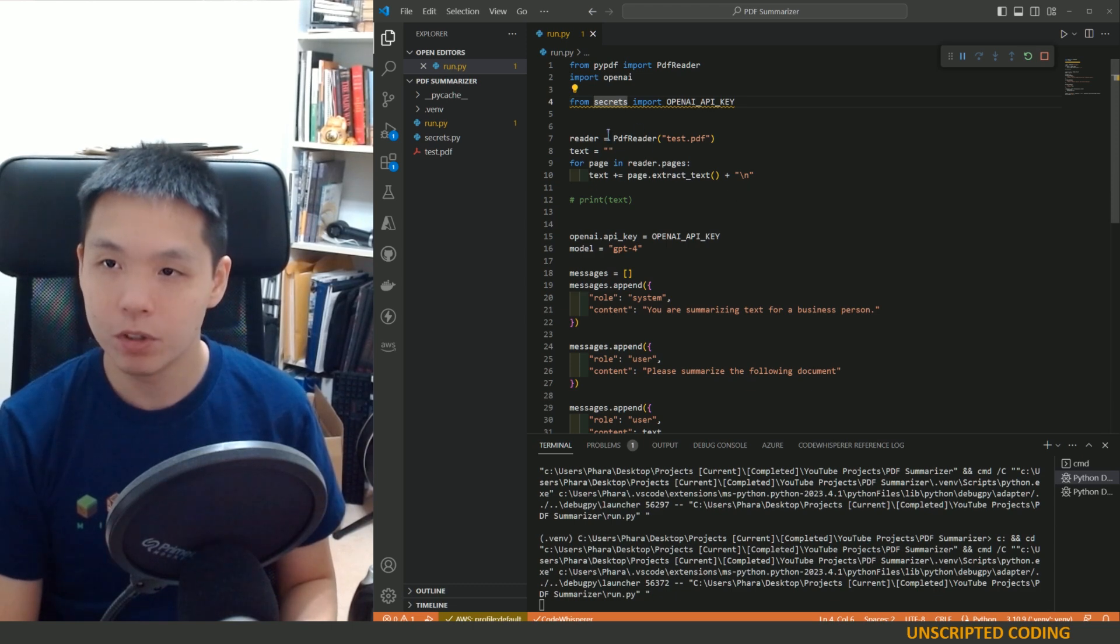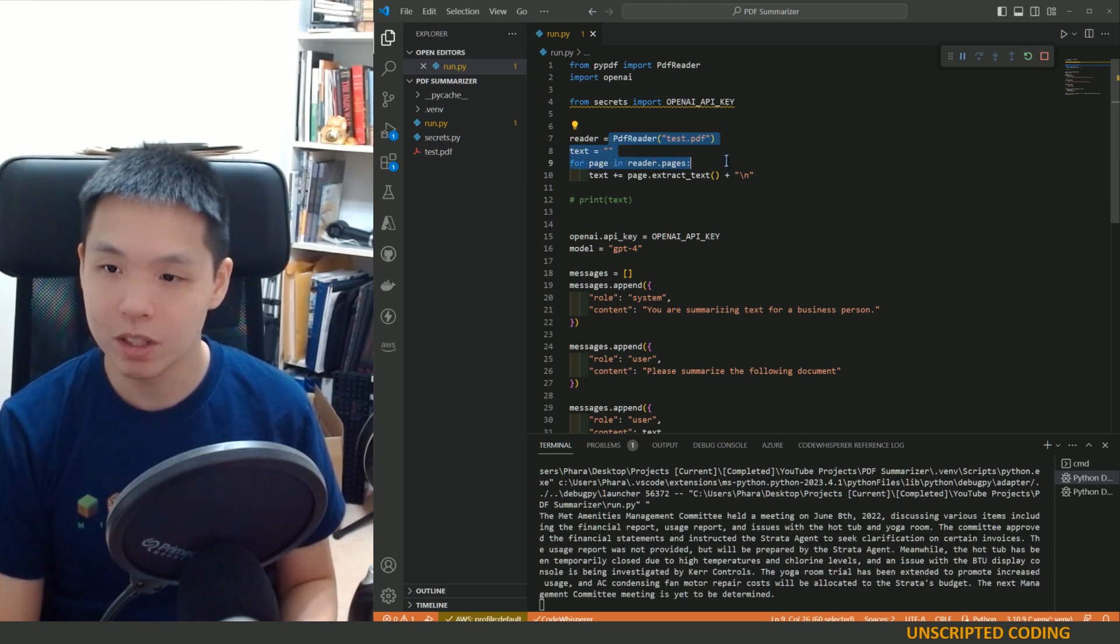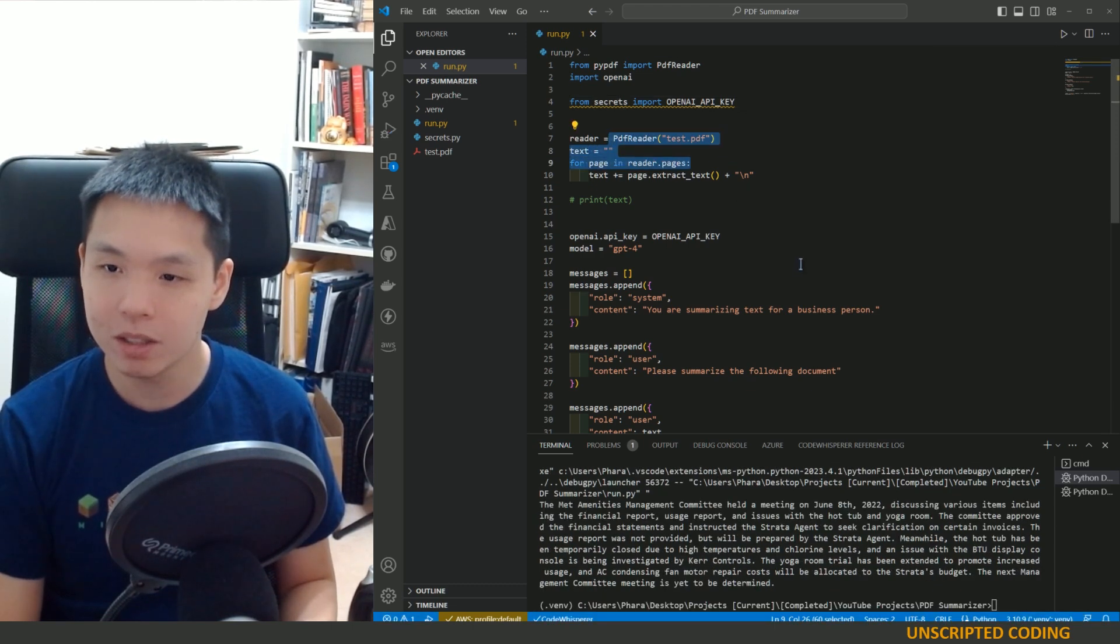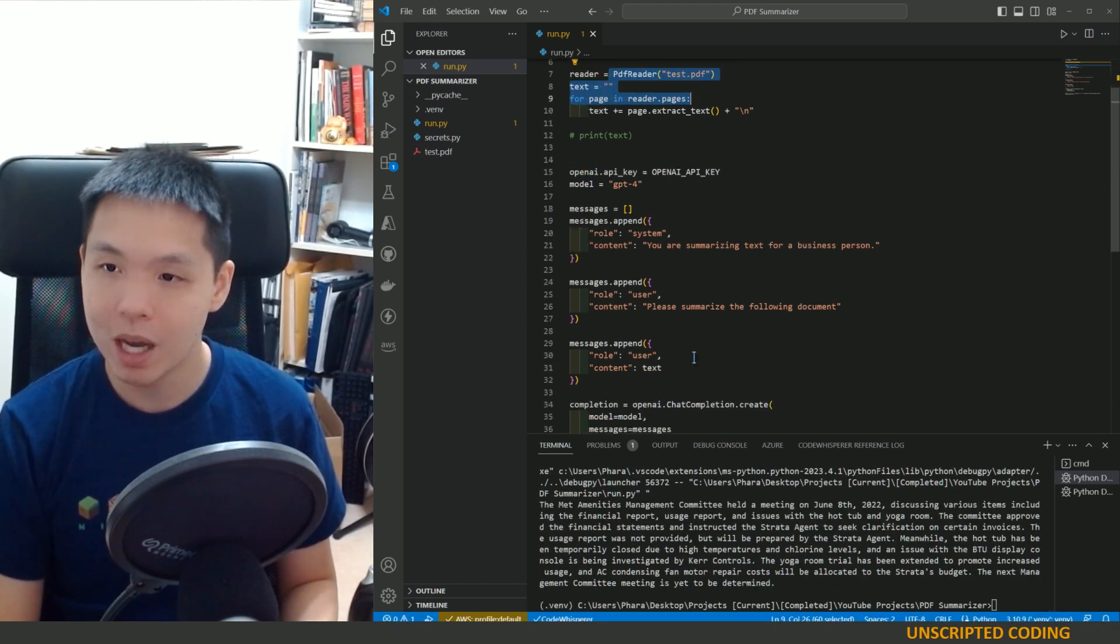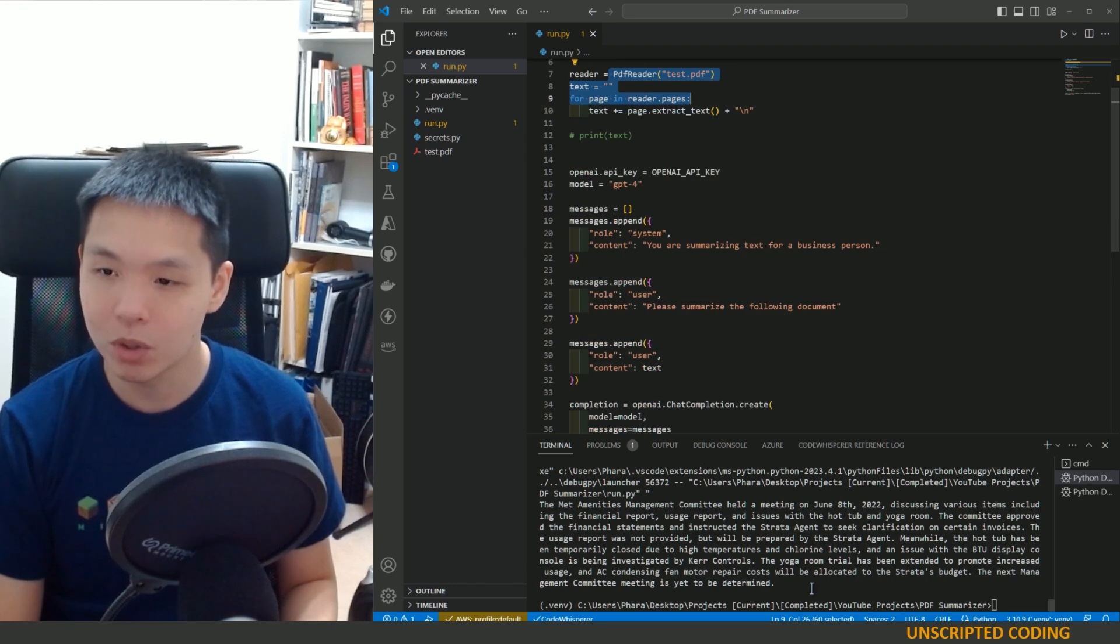So we're going to have to wait for it to run. So right now, first things first, it's going to take all that text and then it's going to now summarize.